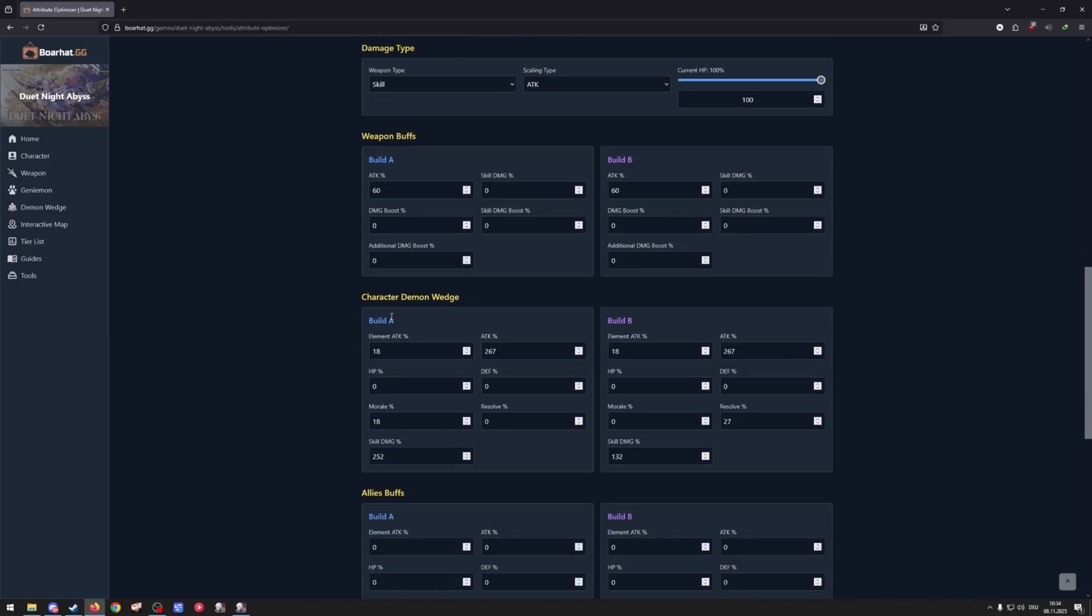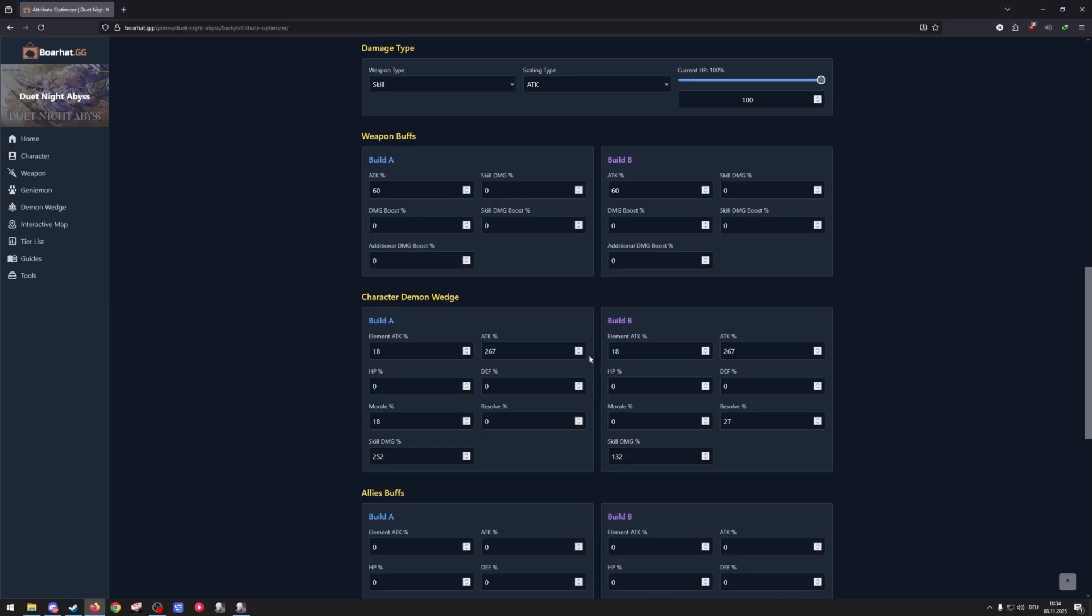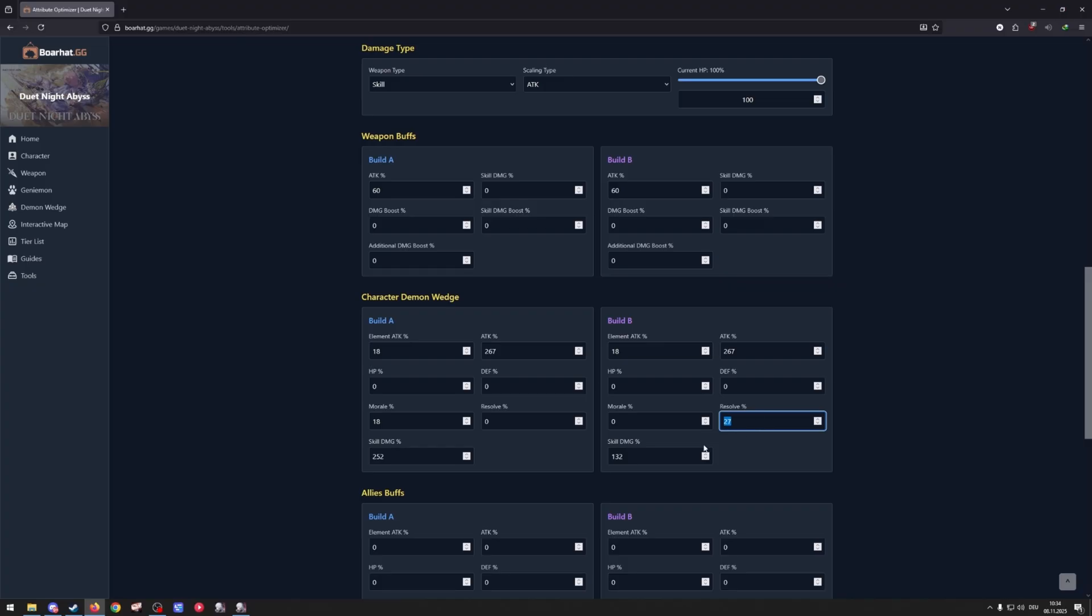Then here on the character demon wedges I have the 18% elemental attack on both, 267 attack on both also because they use the same, and then here comes the difference. You have 18% morale with 252% skill damage and here I have 27 resolve. This is including weapon stats by the way on this one.